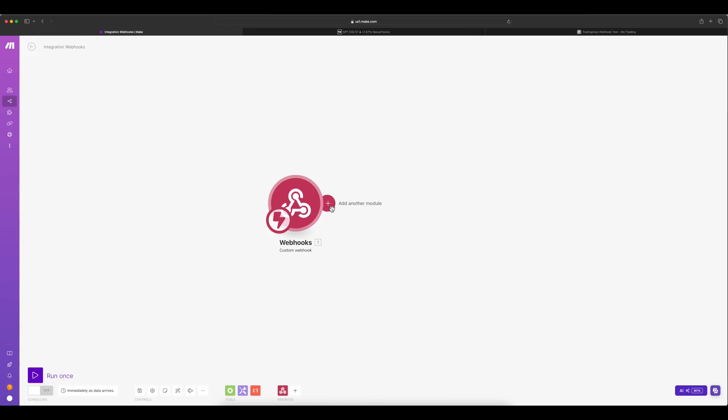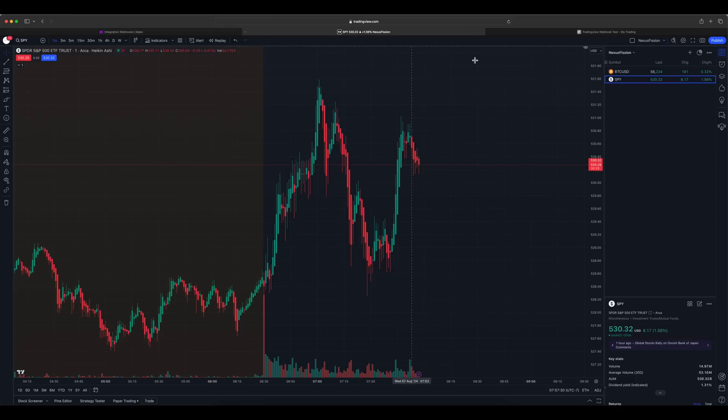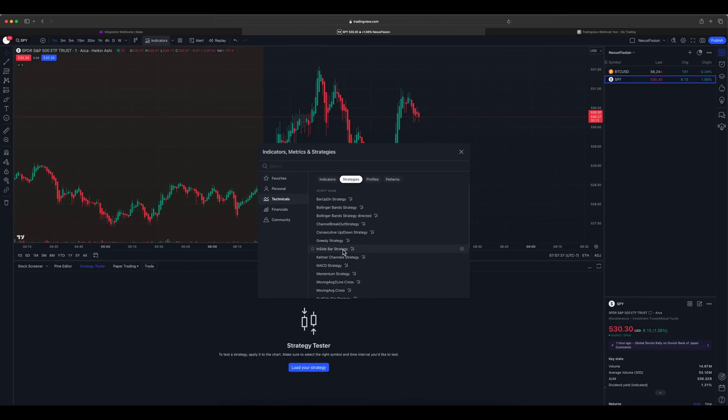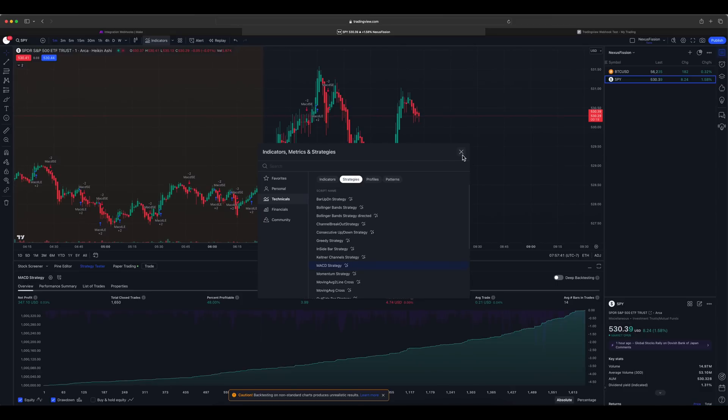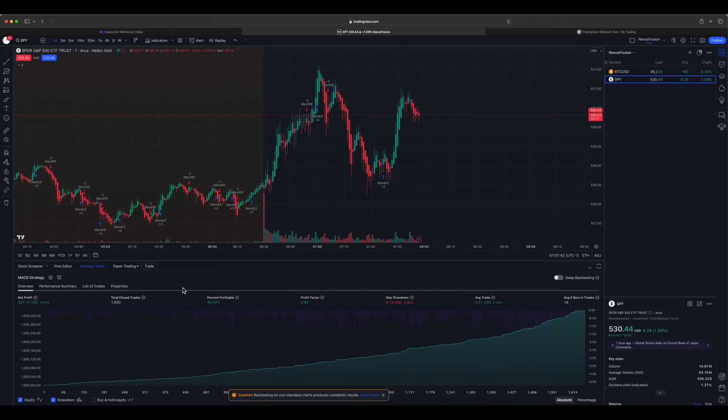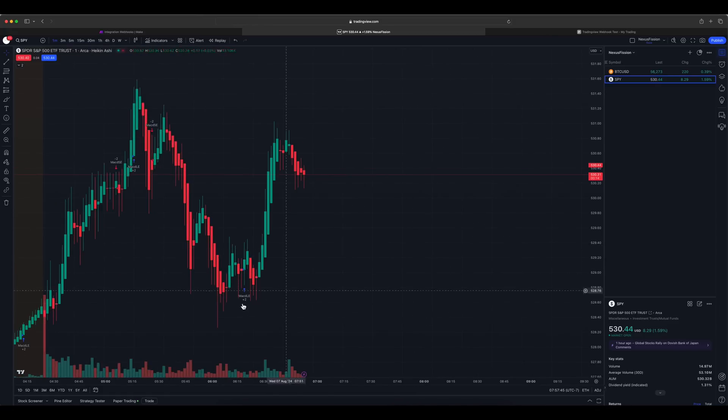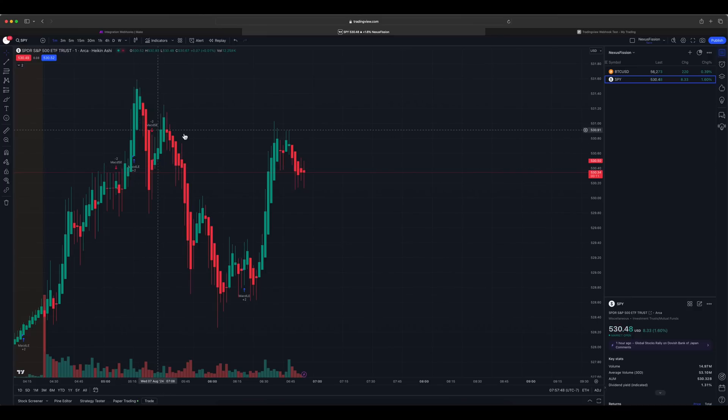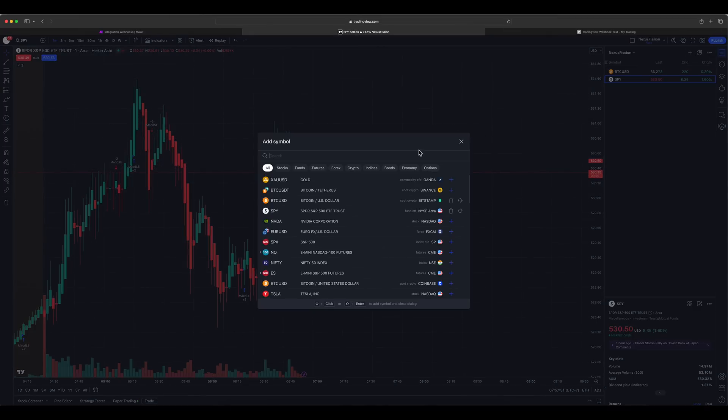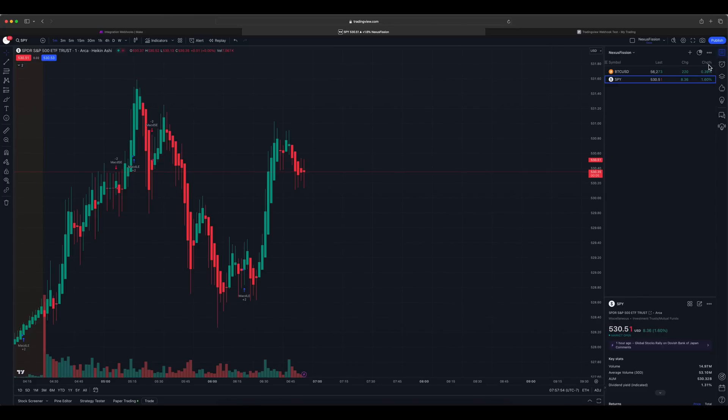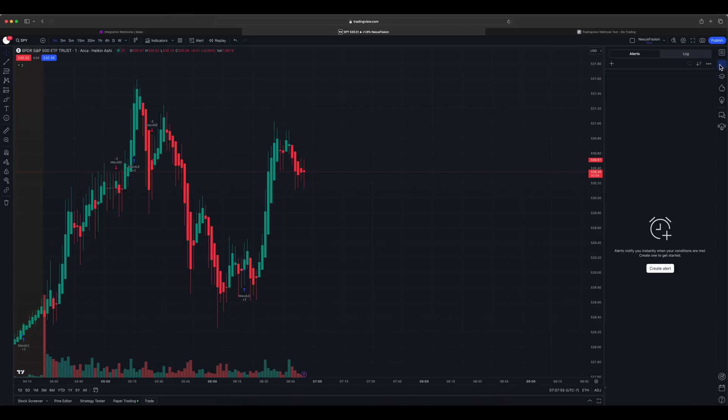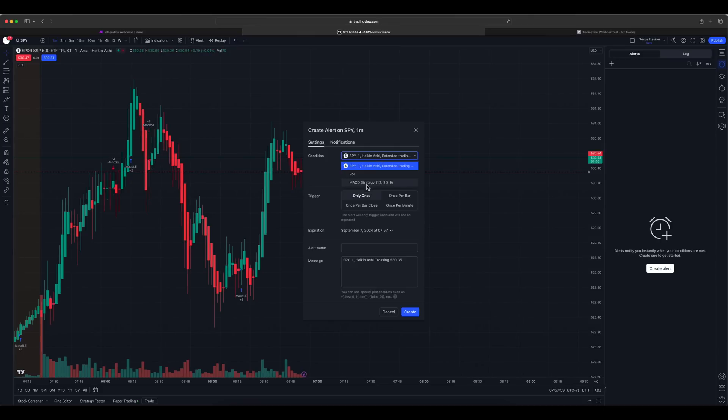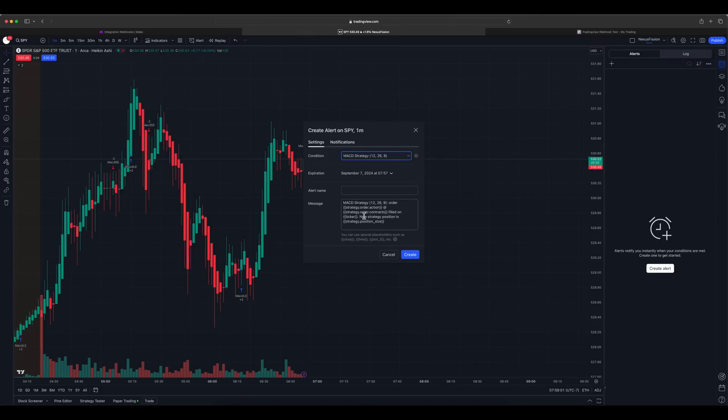Next thing we need to do is create a trading view alert. Before creating an alert, we need to load our strategy for which the alert needs to be created. Here I am going to load a MACD strategy. You can either load a default one or create your own one for your convenience. The strategy is loaded and it's generating some triggers. Let's go ahead and create an alert for that. Here I am creating an alert for SPY.